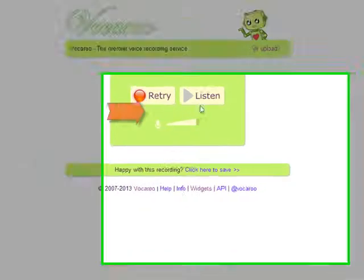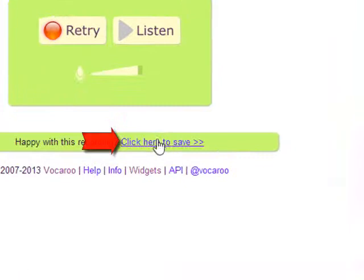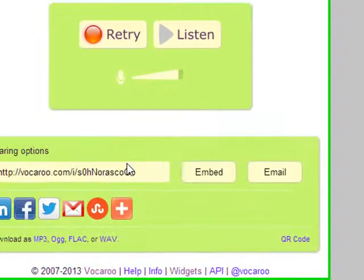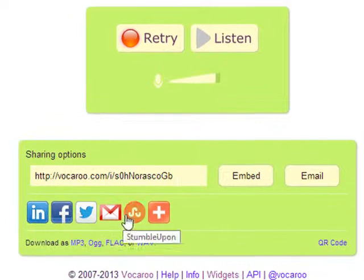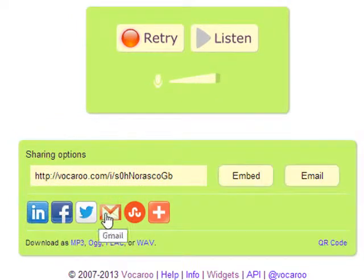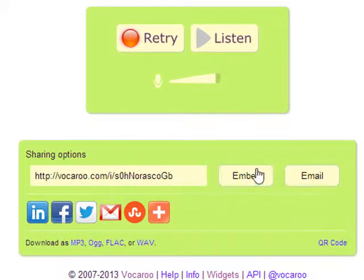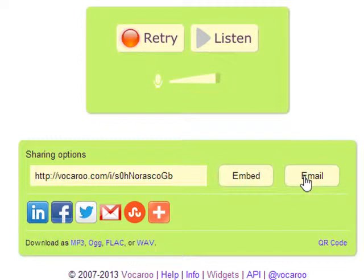But if you like it, all you're going to do is click here. You click on this link — click here to save. And now you can share your Vokaroo message. You can embed your Vokaroo message or you can send an email to someone.